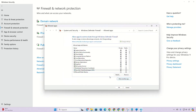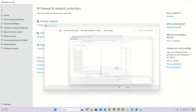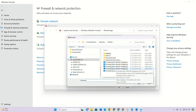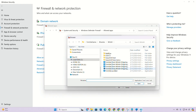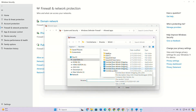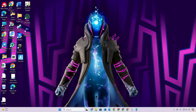Uncheck the Public box and check the box in the Private column. Repeat these steps for 'FortniteClient-Win64-EAC', 'FortniteClient-Win64-Shipping-EAC-EOS', and 'FortniteLauncher'. Now you should be able to play Fortnite without getting that error.